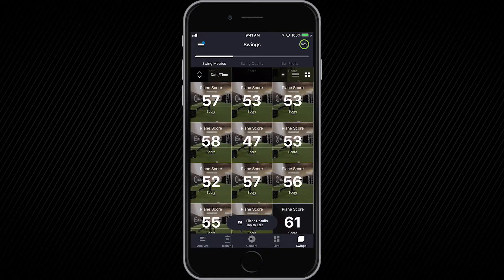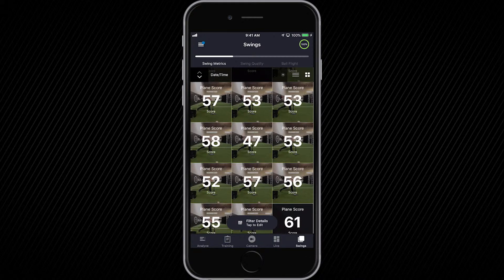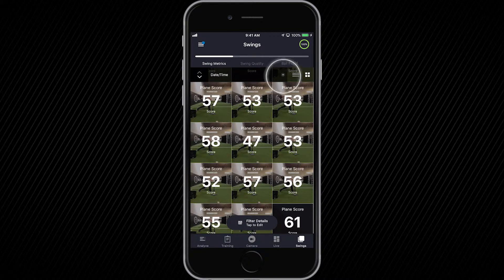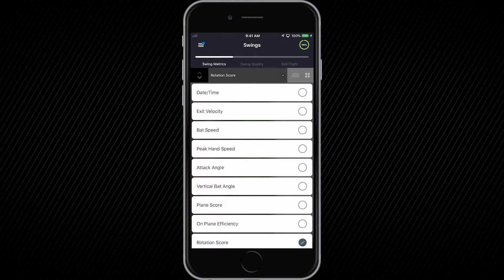After you've captured swings, they can be viewed in the Swings tab. This is where you can see individual sessions based on swing metrics, swing quality, or ball flight. At the top, you can filter by date and time, a particular metric, view sessions, or individual swing tiles.